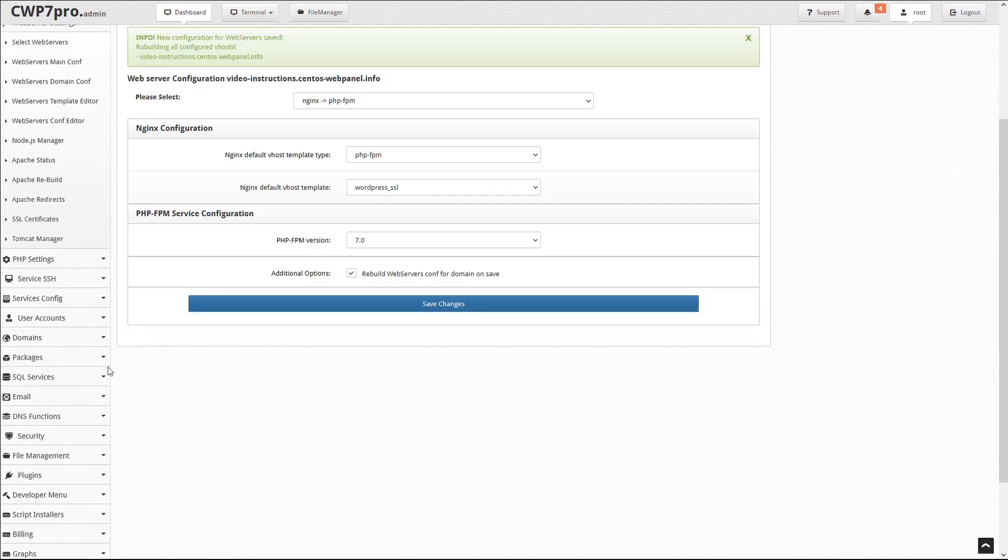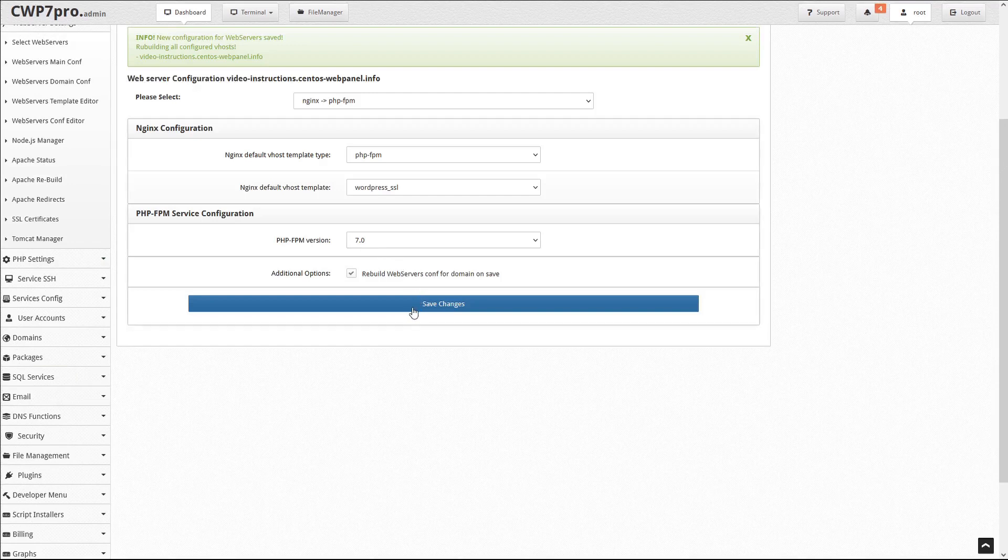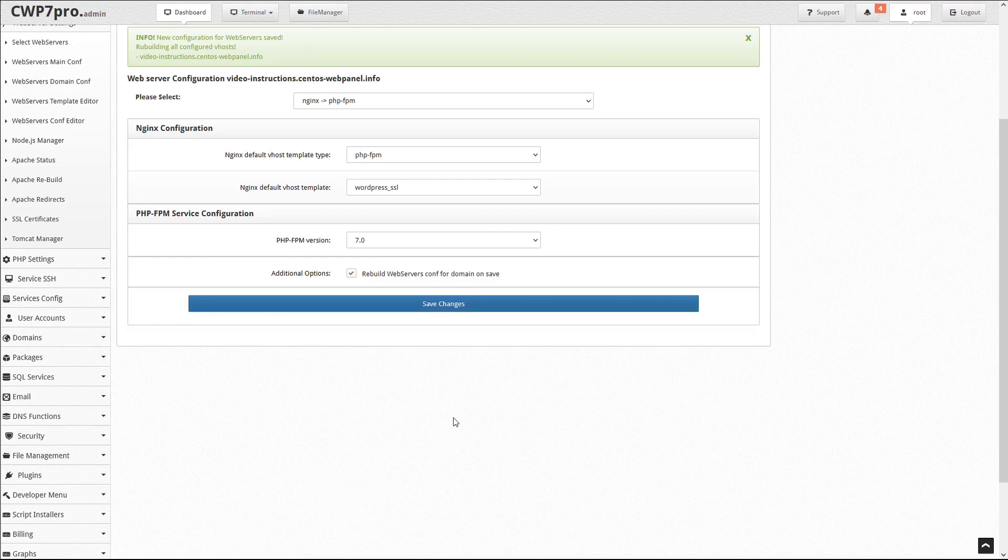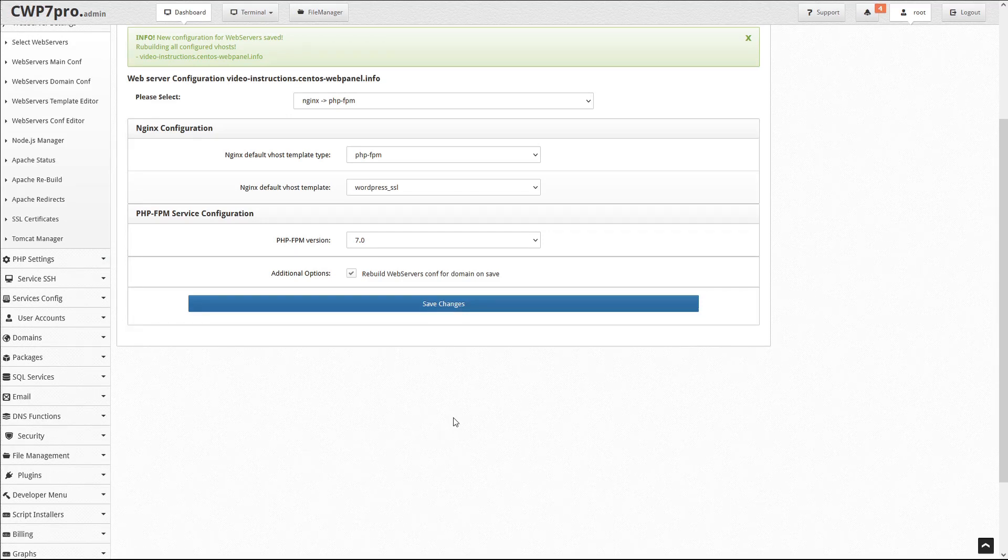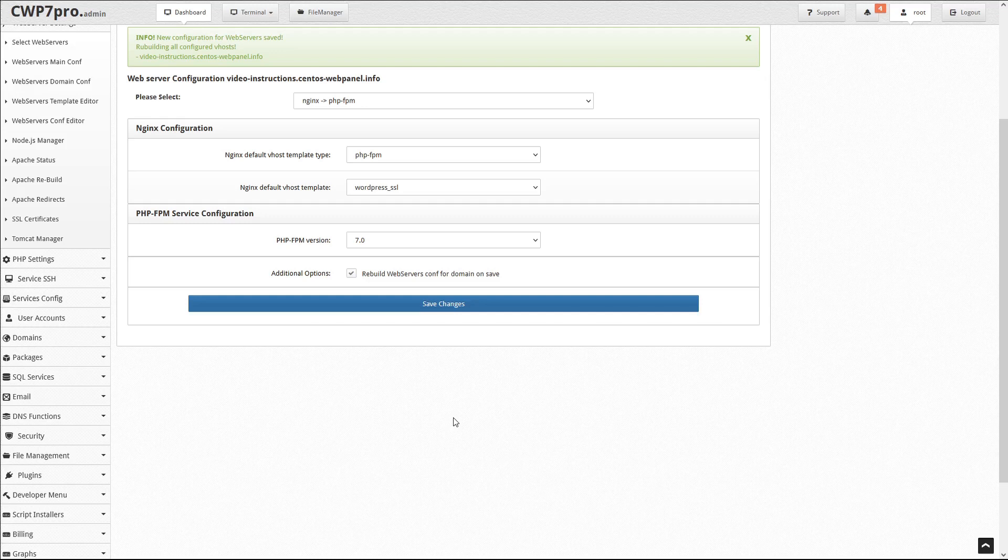WordPress should now work for this domain and related subdomains, but you will have to repeat the web server configuration for all other WordPress installations. However, if you have a great many domains to configure this way, there is a way to specify the default web server template for all new accounts and domains.